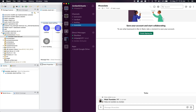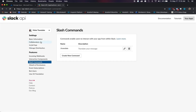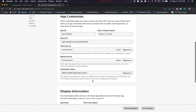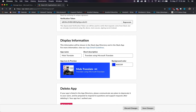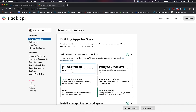So let's take a look on the backend on how this actually works. To get started, we can go into the Slack API and basically create a new application in the Slack interface. In this case, I called it MuleTranslate. And in your Slack application, you can define an icon and the title.